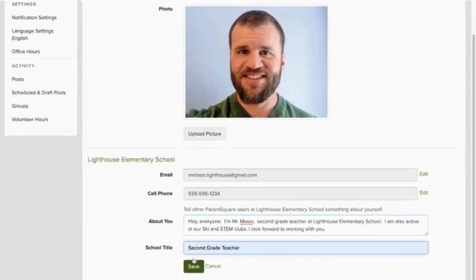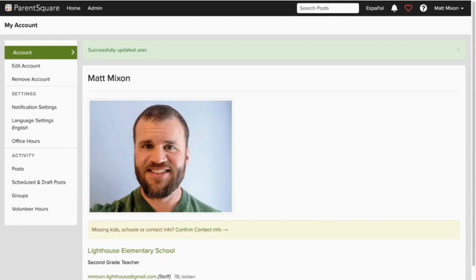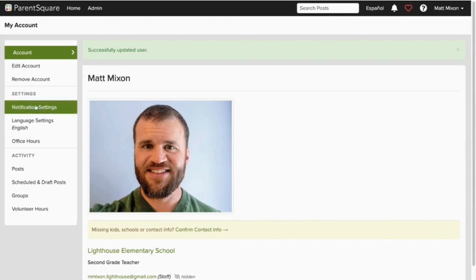Before I click Save, let's switch gears and talk notifications. All users are notified of messages and alerts instantly, but you get to decide how and when you receive your post notifications. This is important since you'll almost certainly receive more posts than any other type of communication.